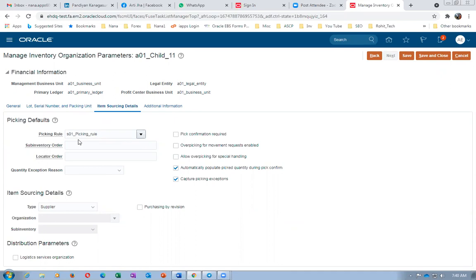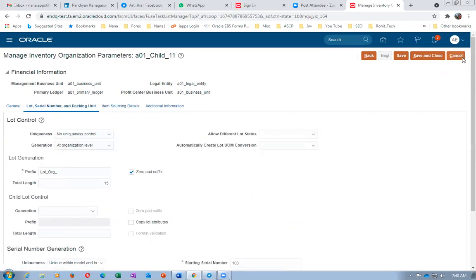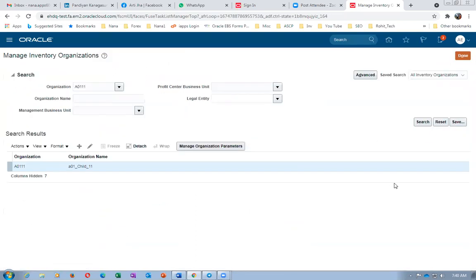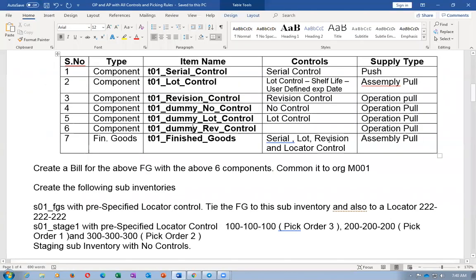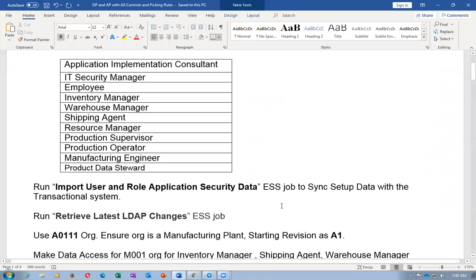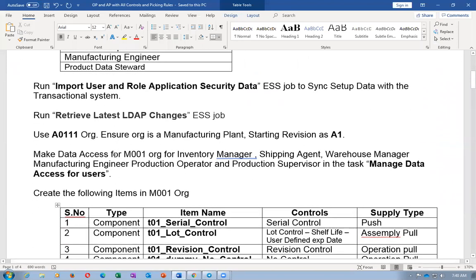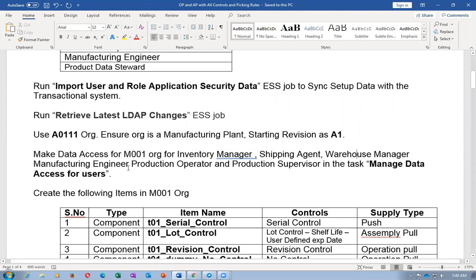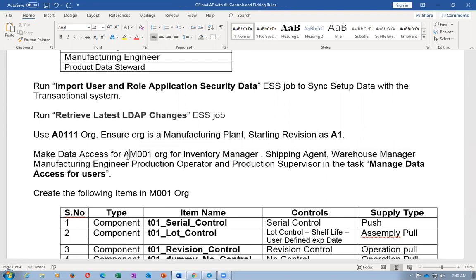Any doubts on the organization setup? Ask me immediately, because this presentation will be going at high speed. You have to stop and ask — only then will I understand you have doubts. The data access has been made for inventory manager, shipping agent, warehouse manager, and production operator. Everything has been completed on E0111. Now I'm going to create six components and one finished good for this exercise.